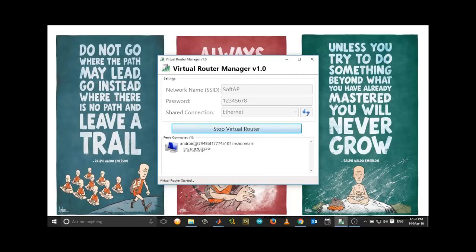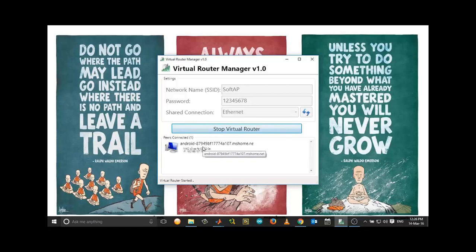And now you can see that I have connected a device through the virtual router. So that's it. I hope it was informative and useful. Please subscribe. Thanks for watching.